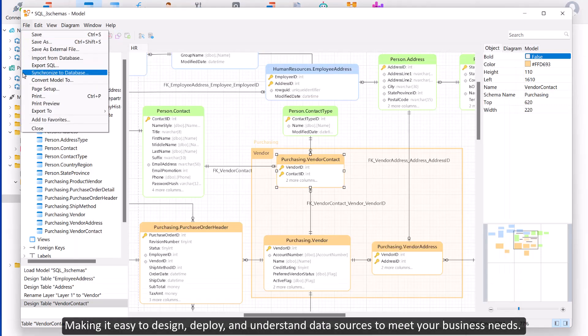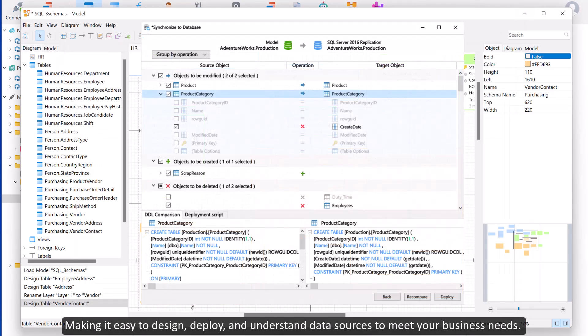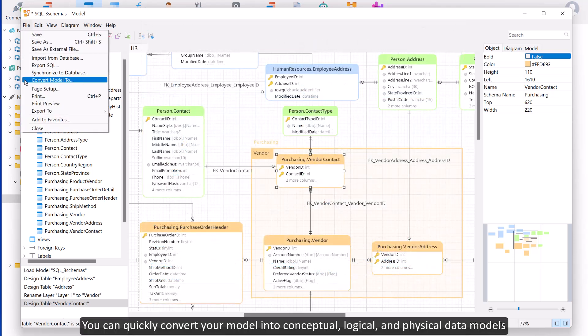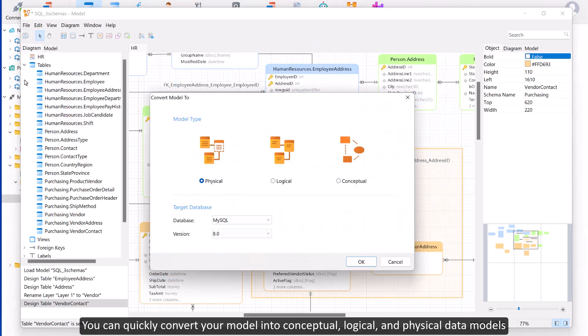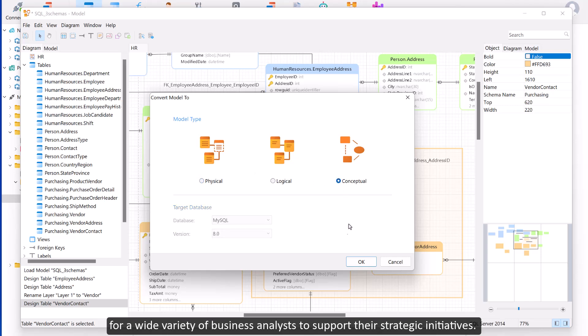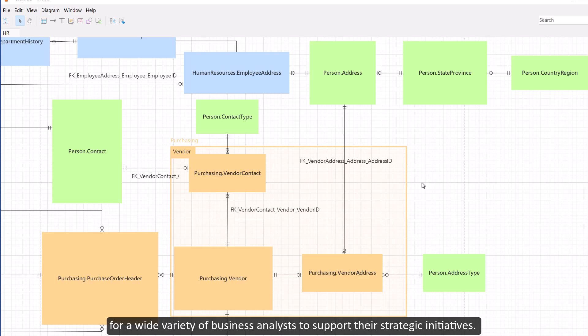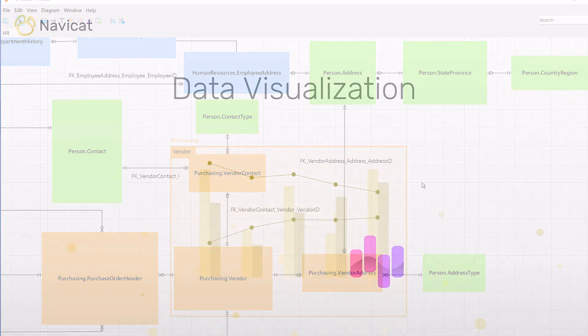You can quickly convert your model into conceptual, logical, and physical data models for a wide variety of business analysts to support their strategic initiatives.